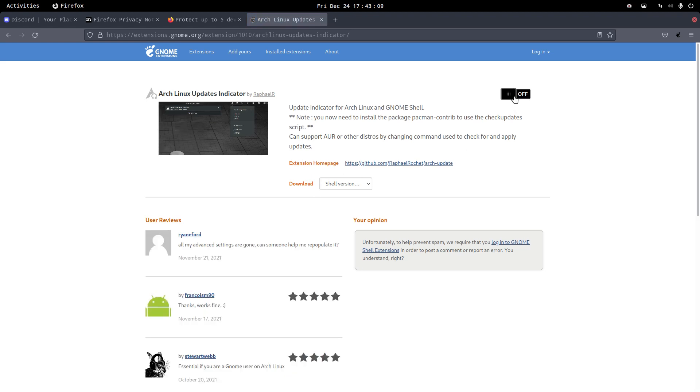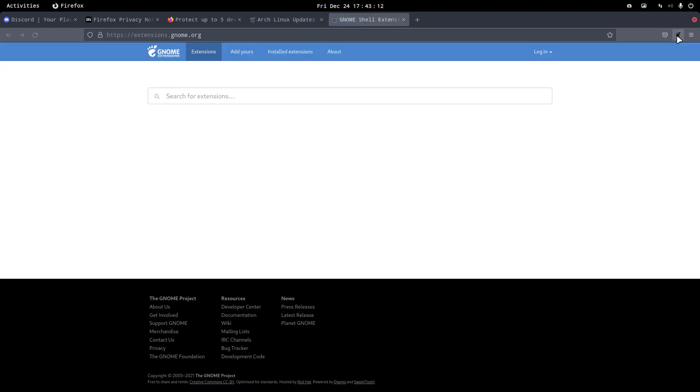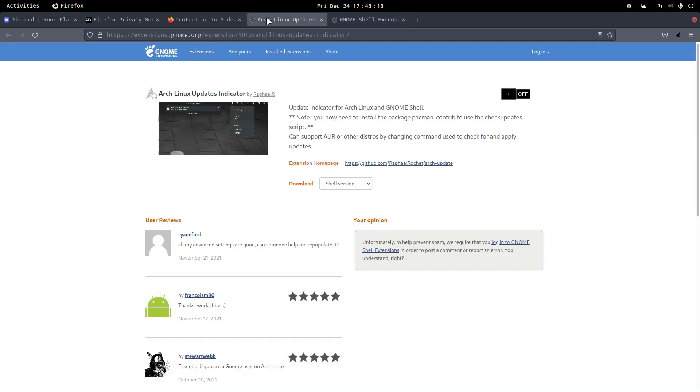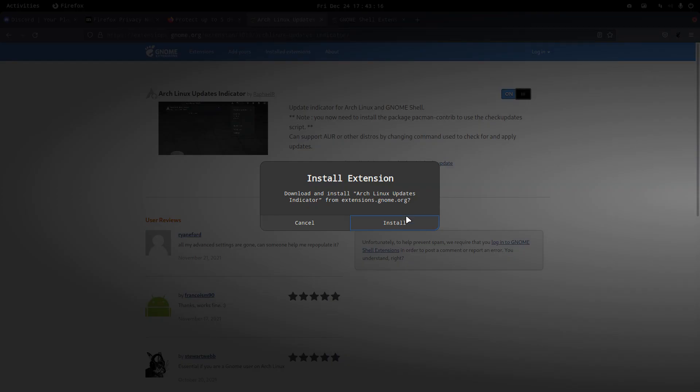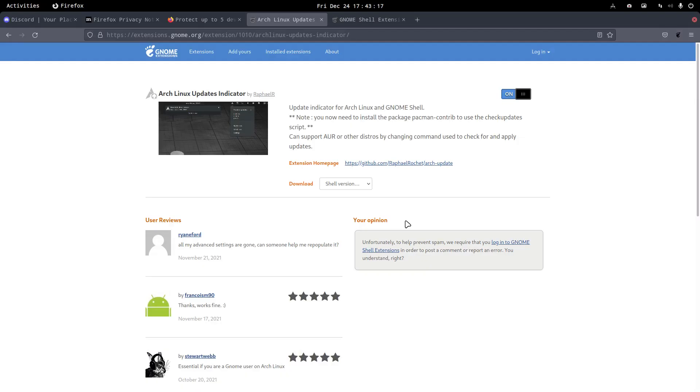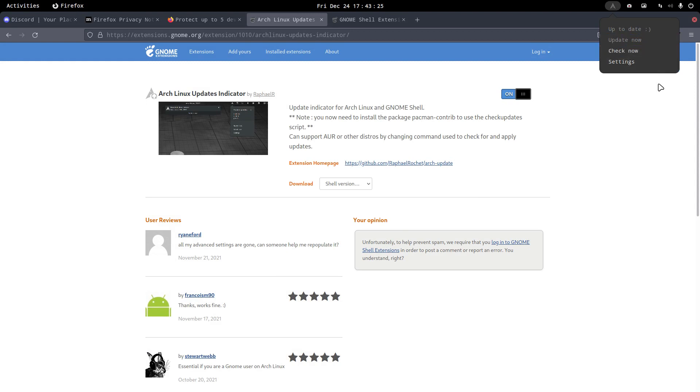Maybe that's interesting, Arch Linux updates indicator. Let's give it a try, just showing you that this button is awesome. If you have this, then this button is off and on. You must admit that's nice and we got here something new. Check now, up to date, settings.